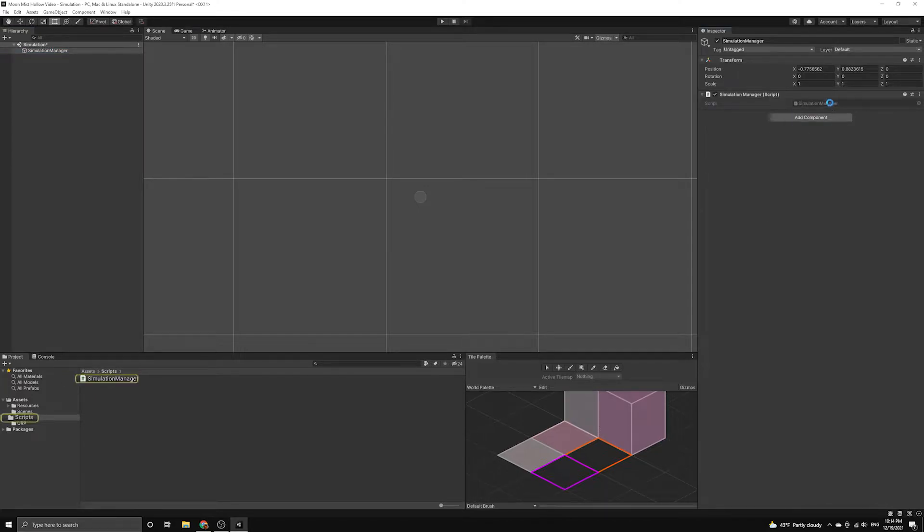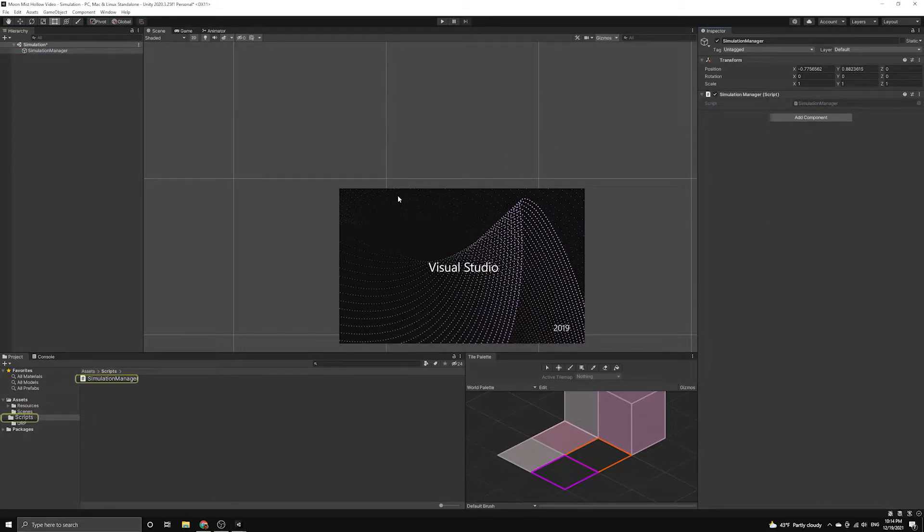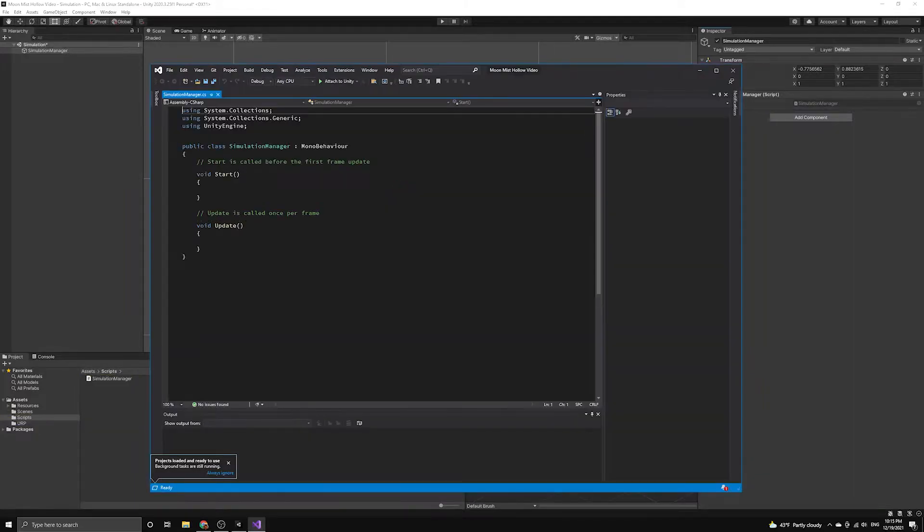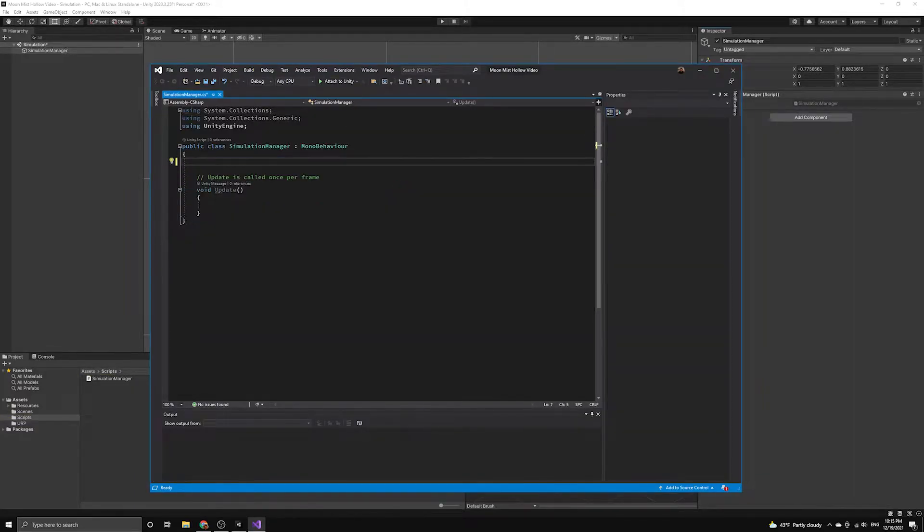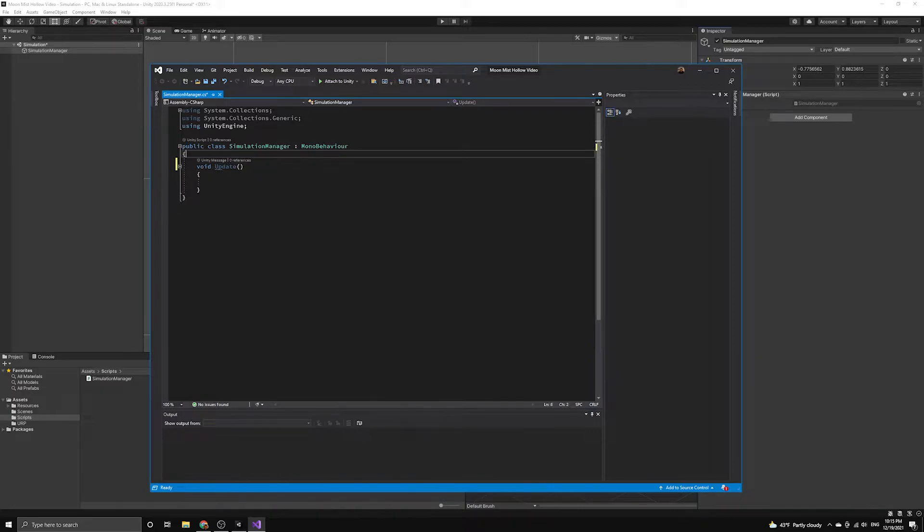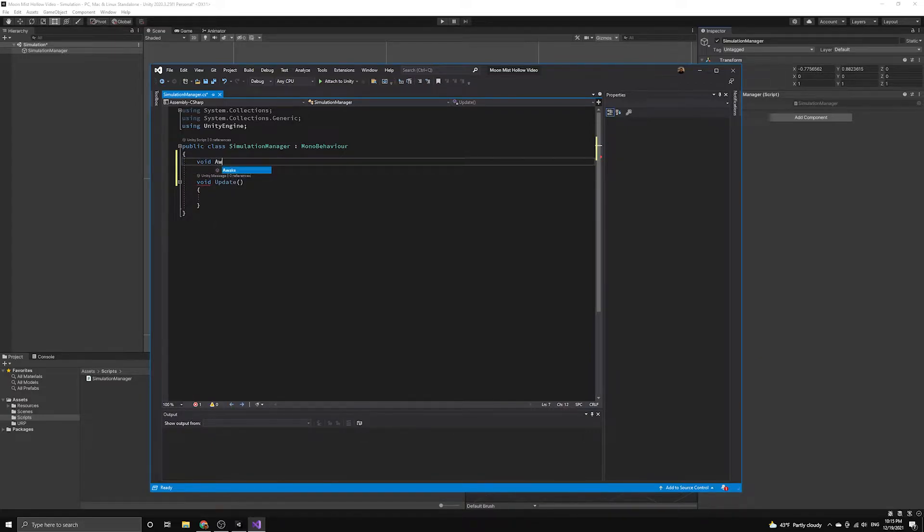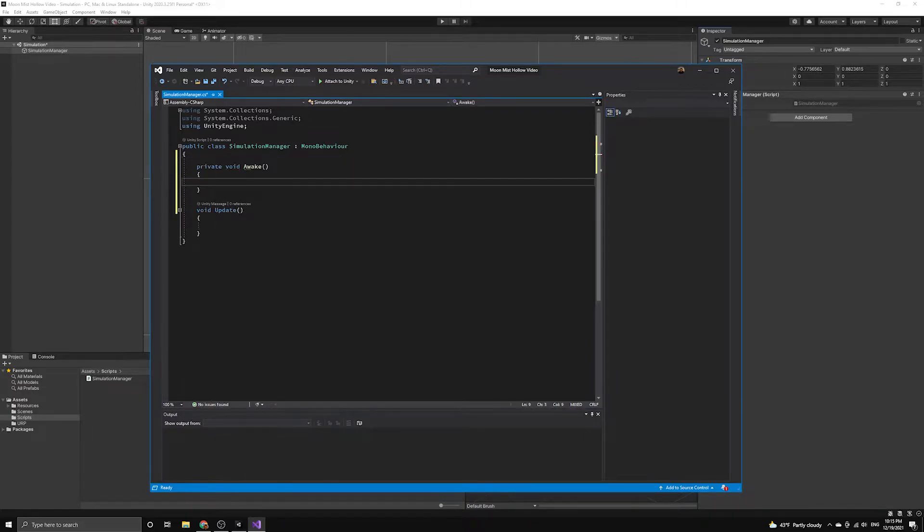Now, let's open the script in our editor to begin coding. First, we'll clear out some of the template code it provided us, then we'll include the Unity callback method Awake, which we'll use to set up the manager.